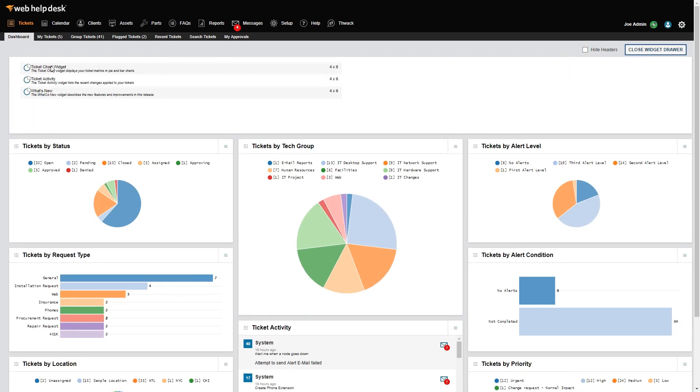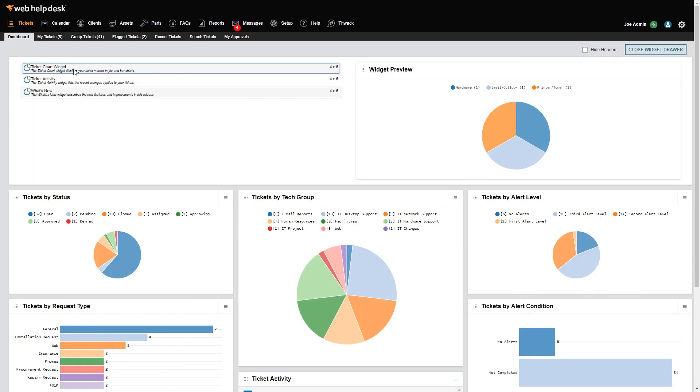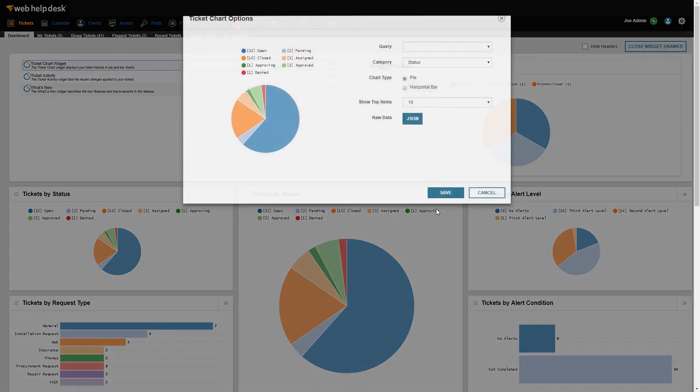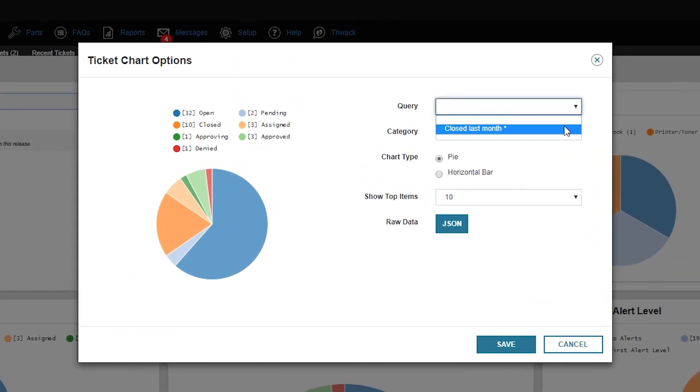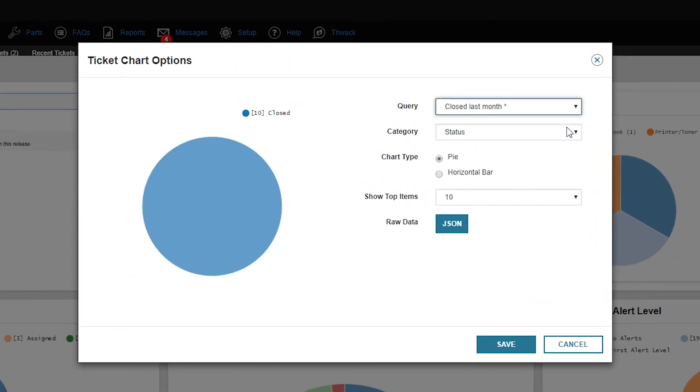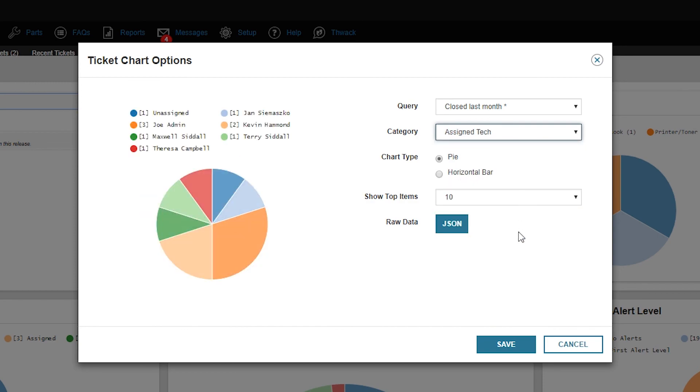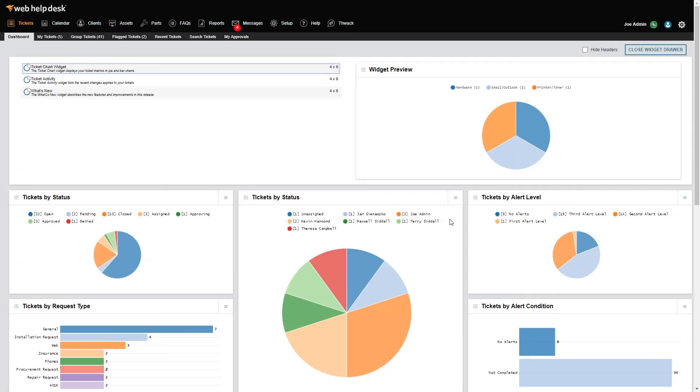You'll notice that a new widget configuration box appears. Click the Query dropdown menu and select Closed Last Month. Next, click the Category dropdown menu, select Assigned Tech, and click Save. Now you can see almost real-time data on your closed tickets.